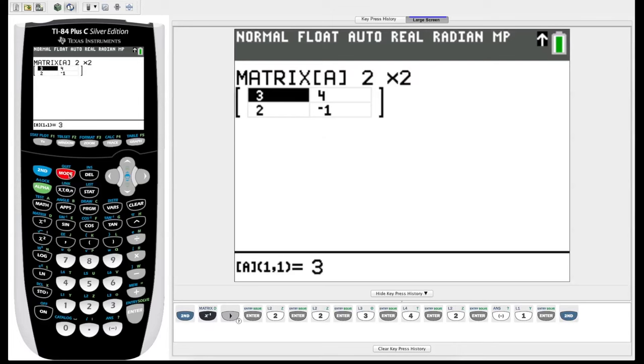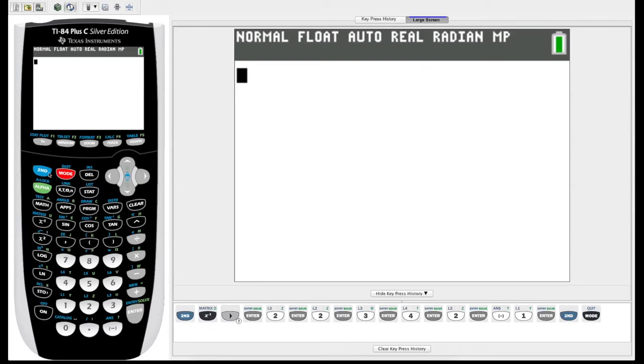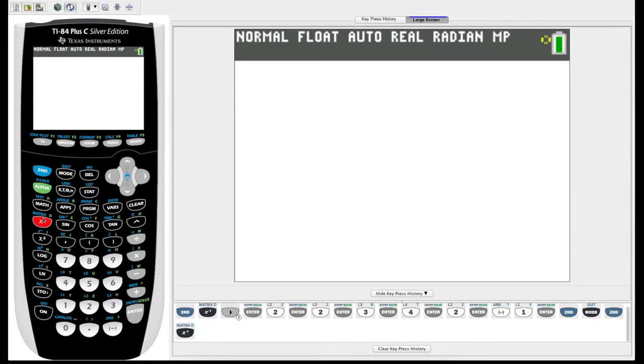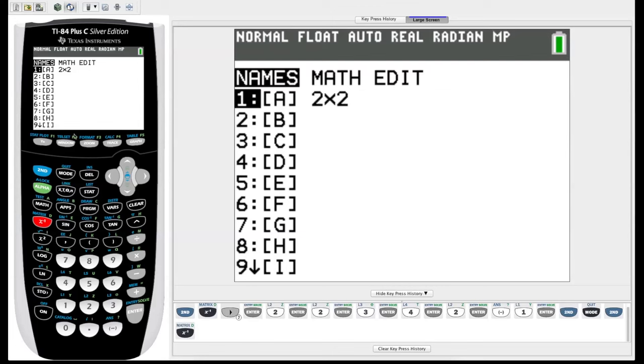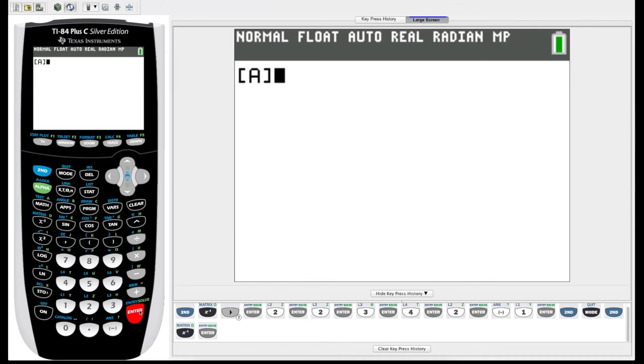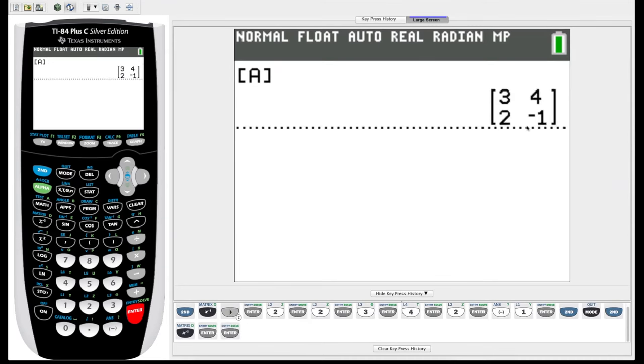Click back to the home screen. Let's go into matrix, make sure it entered. So now under names, you can see that matrix A is now a 2x2 matrix. If we just hit enter, it brings us back here with matrix A, enter again, and there you can see is matrix A: 3, 4, 2, negative 1.